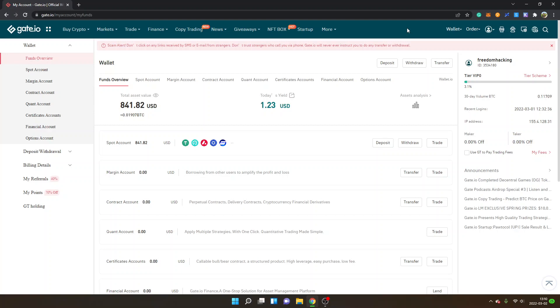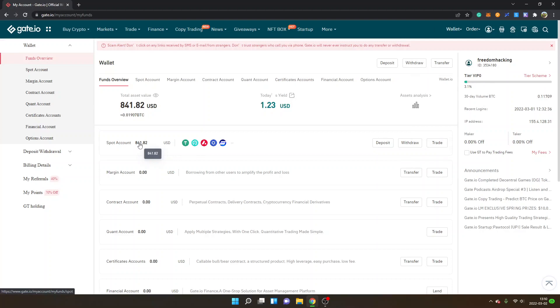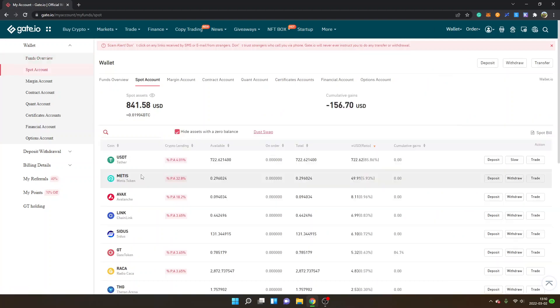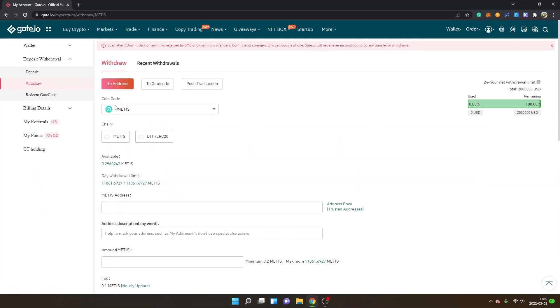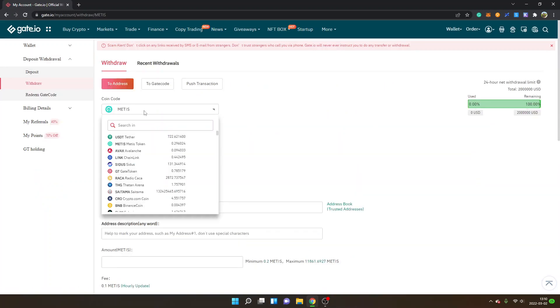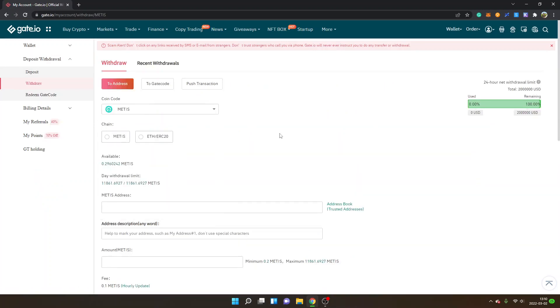As you can see I'm logged in, I'm inside wallet and funds overview. I also have some Metis tokens available so I will go into my spot account right here and then I will look for the Metis token and I will click on withdraw.